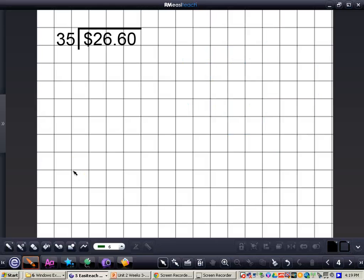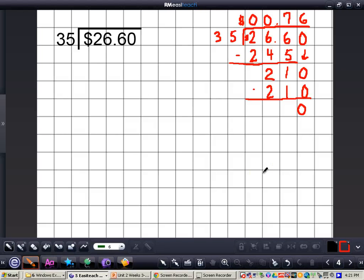Now I want you to complete this problem all by yourself: $26.60 divided by 35. When you're finished, press play and I'll have the answer for you. Pause the video now. Here's the answer: $0.76, which represents 76 cents. You can see all the steps: 35 did not go into 26, so we had to go all the way into 266. Check this problem and compare it — if you have any questions, rewind the video or please come and see me.